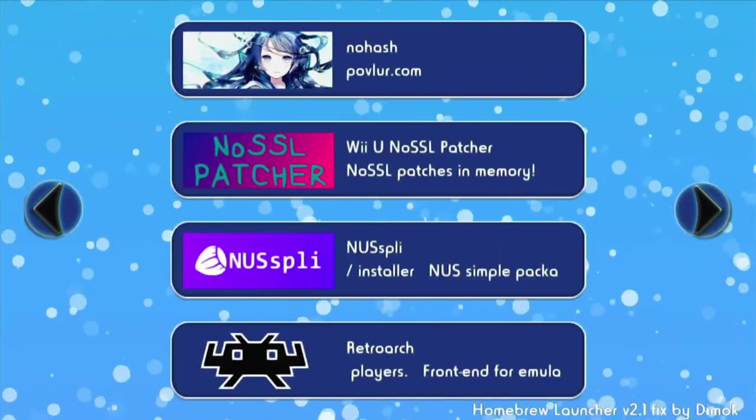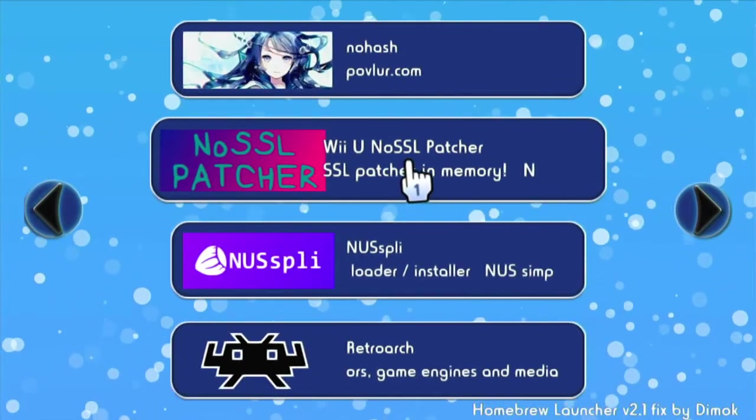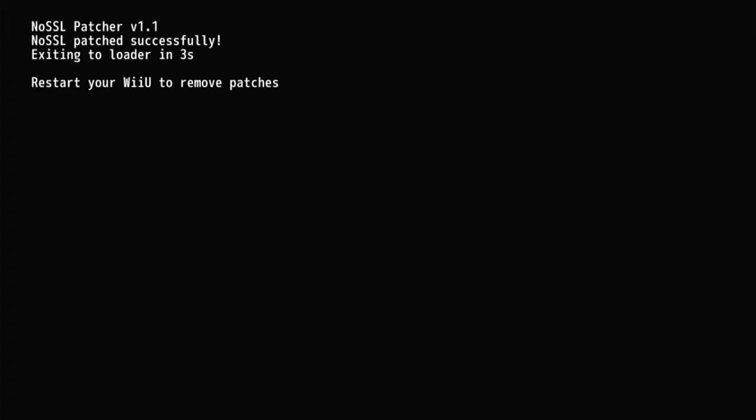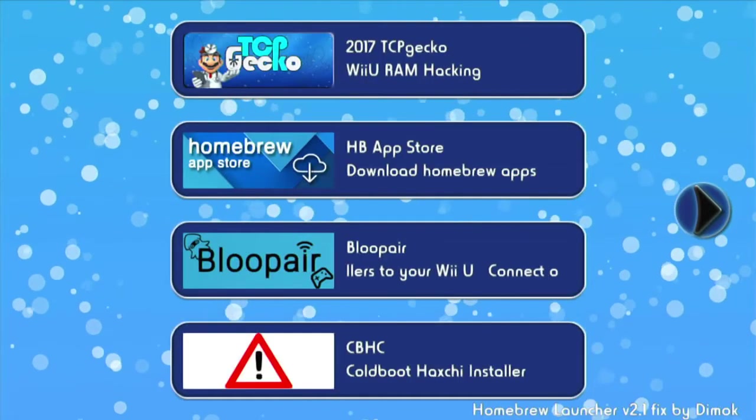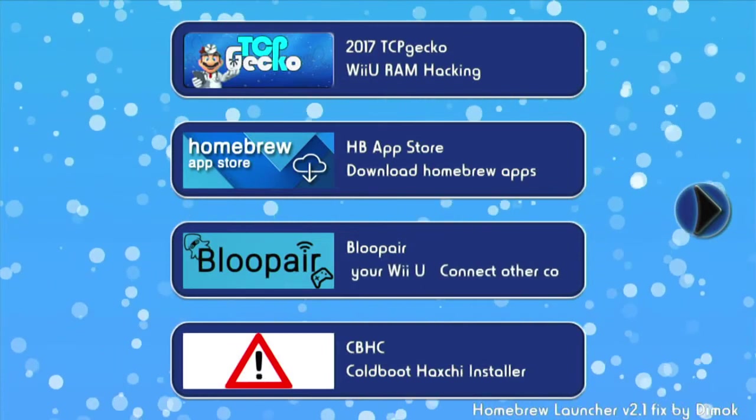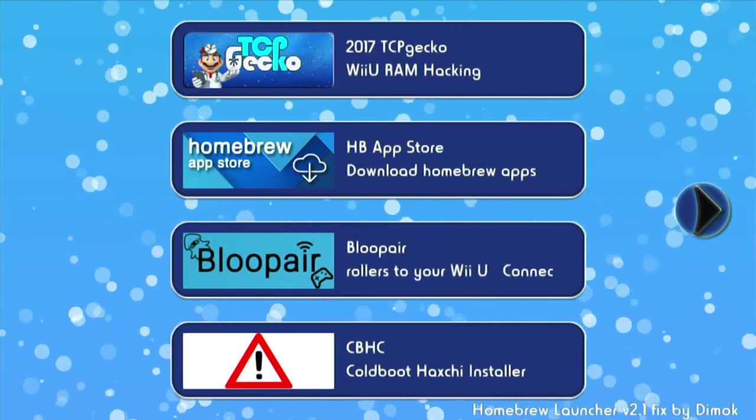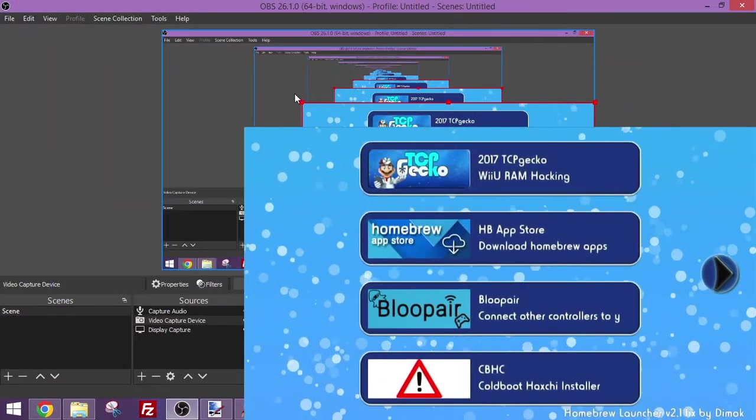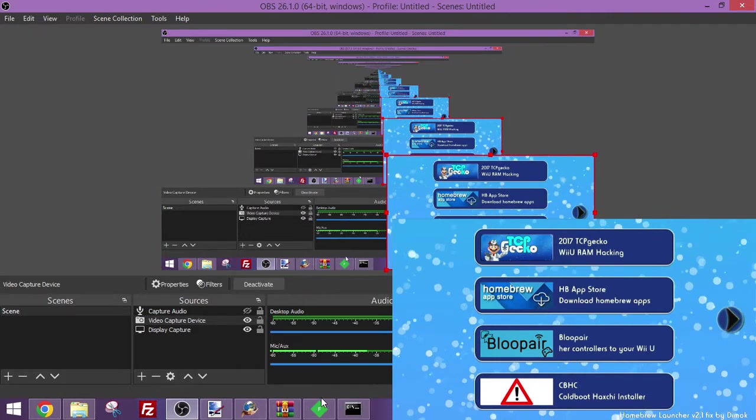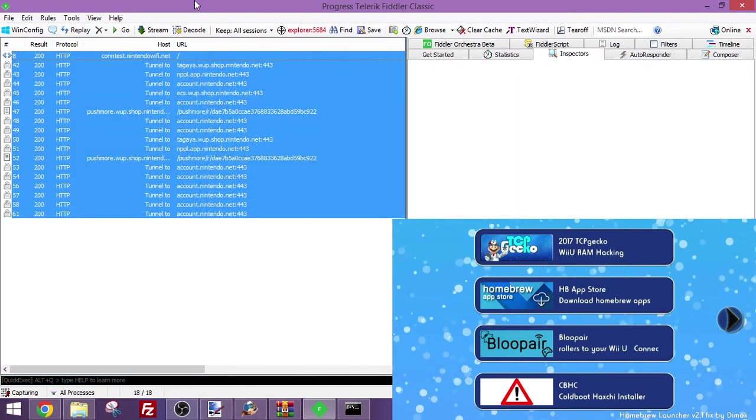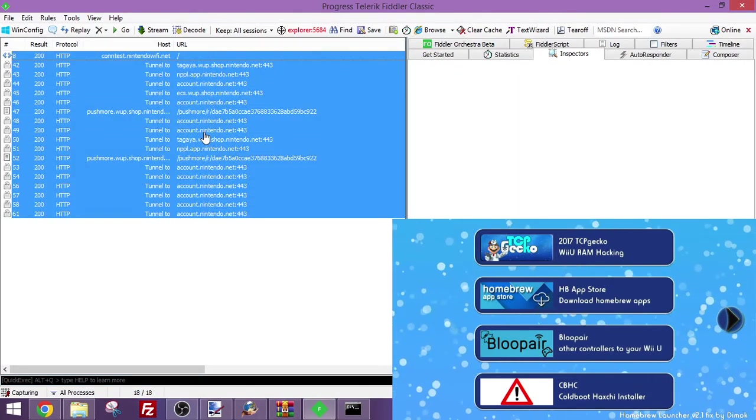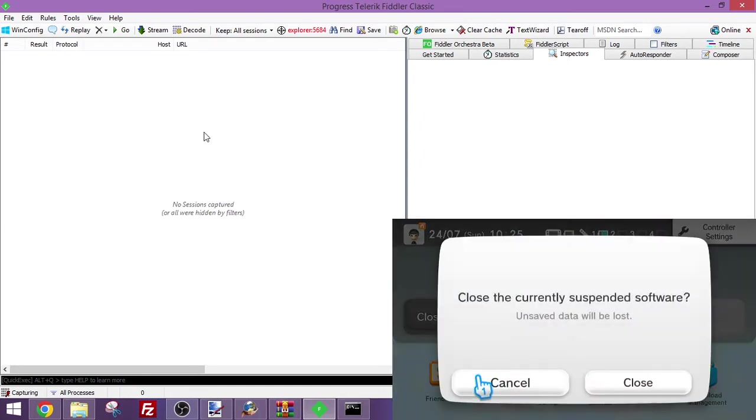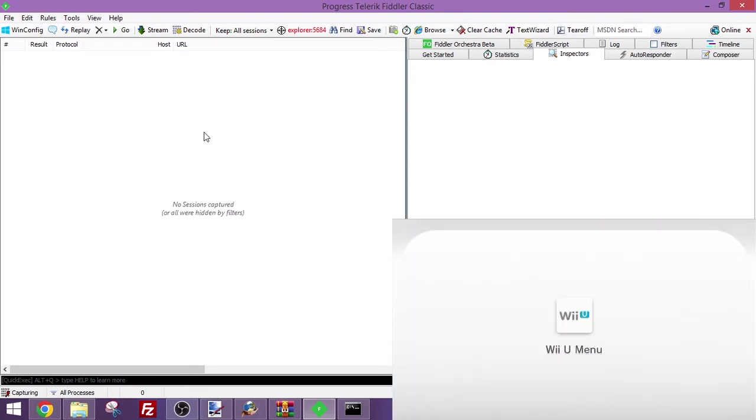Find the NoSSL patcher program here, and tap and press load. It's a pretty simple program, it'll just back you out to the homebrew launcher. Let me just resize this. Put this down to the corner here. There we go, that works. As you can see we might still see count.nintendo.net, but we're going to back out to the home menu.